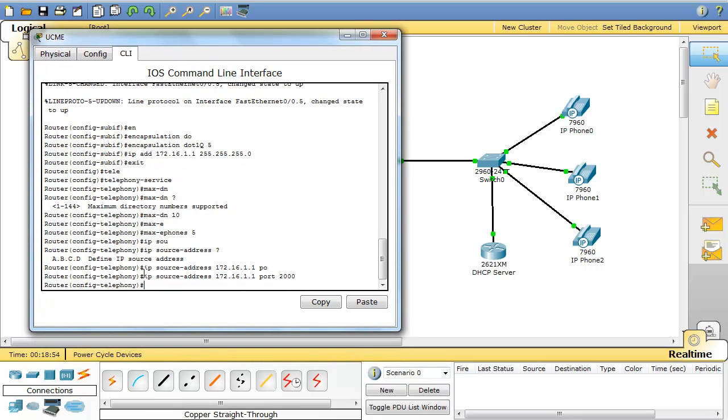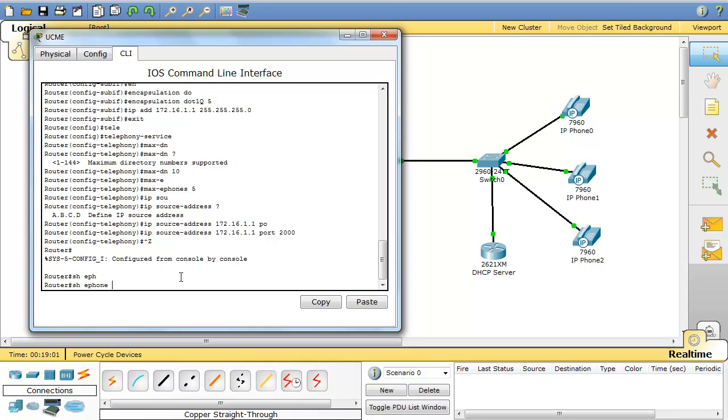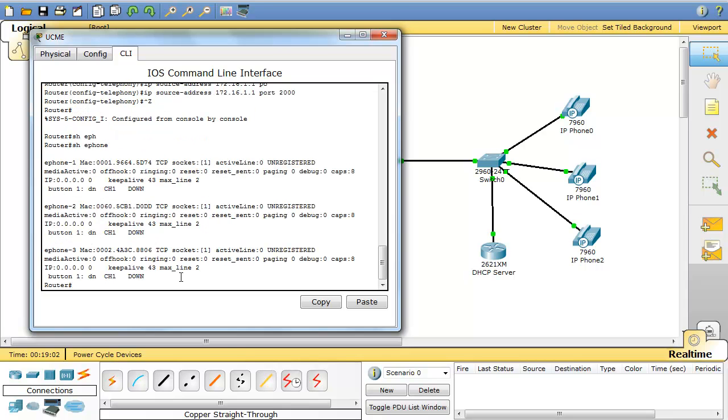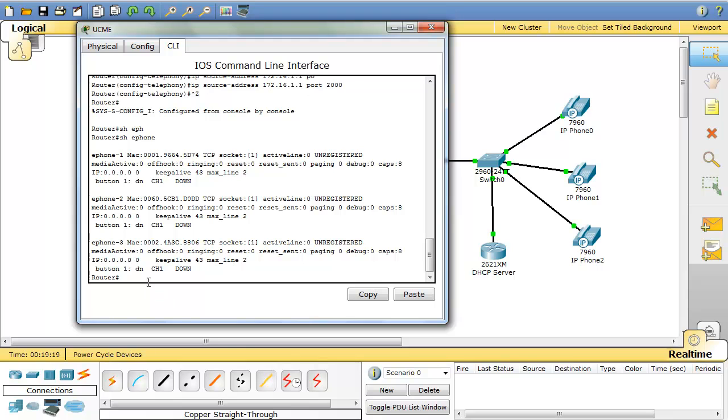Now, after configuring these three, when you go to privilege mode and you type show e-phones, you'll see that these three phones are registered with this communication manager. But they still don't have, you can see that the MAC address is already registered, but they still don't have any IP address or any number. Now, I have to configure my directory numbers, assign phone numbers to the directory numbers, and then associate these phones with those directory numbers.